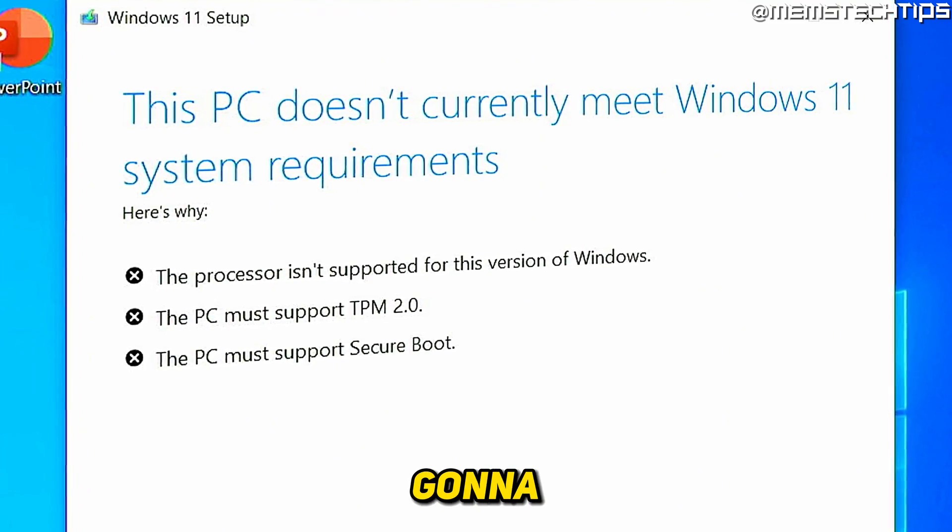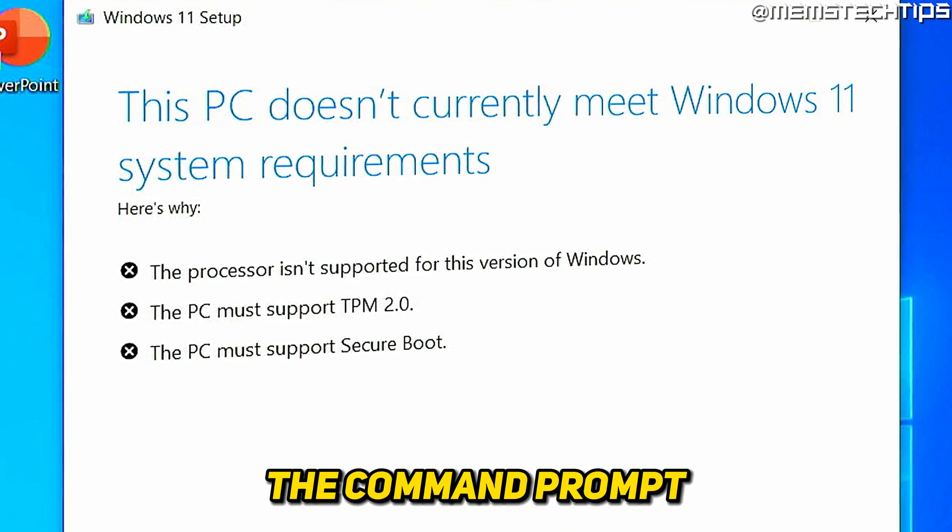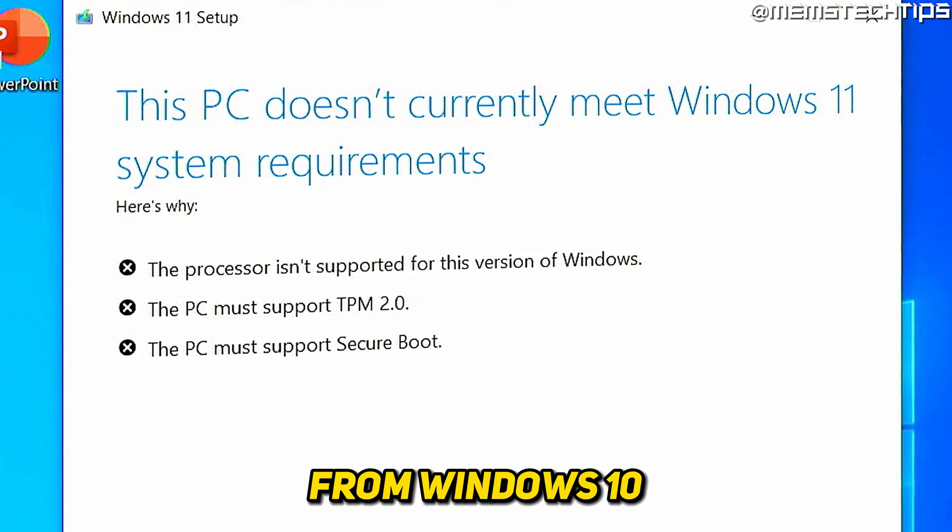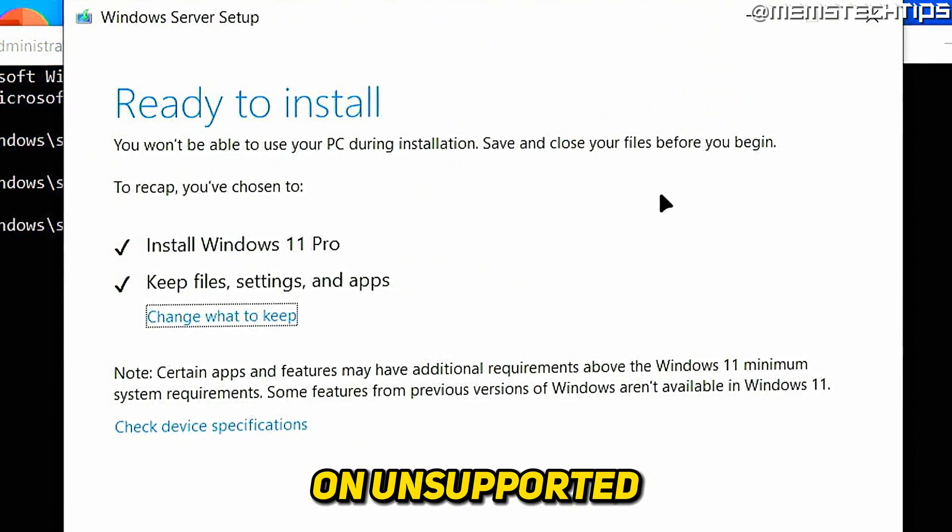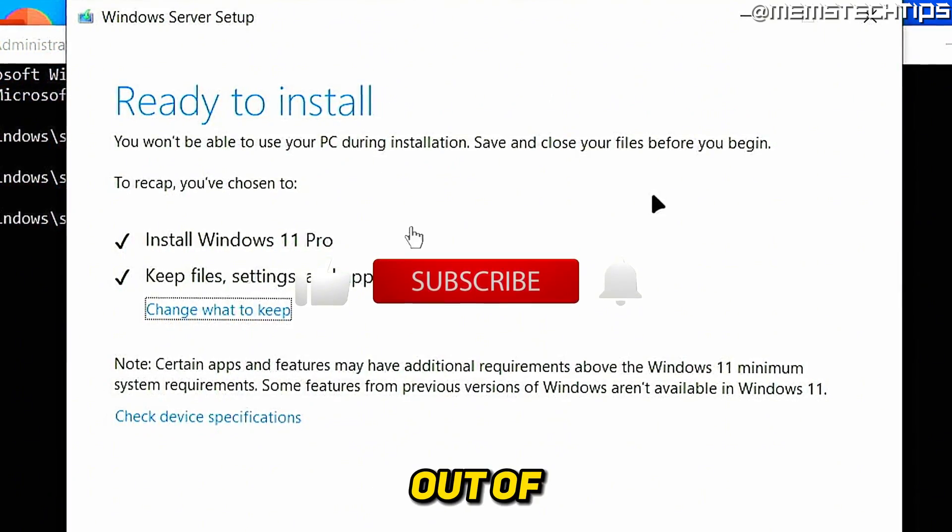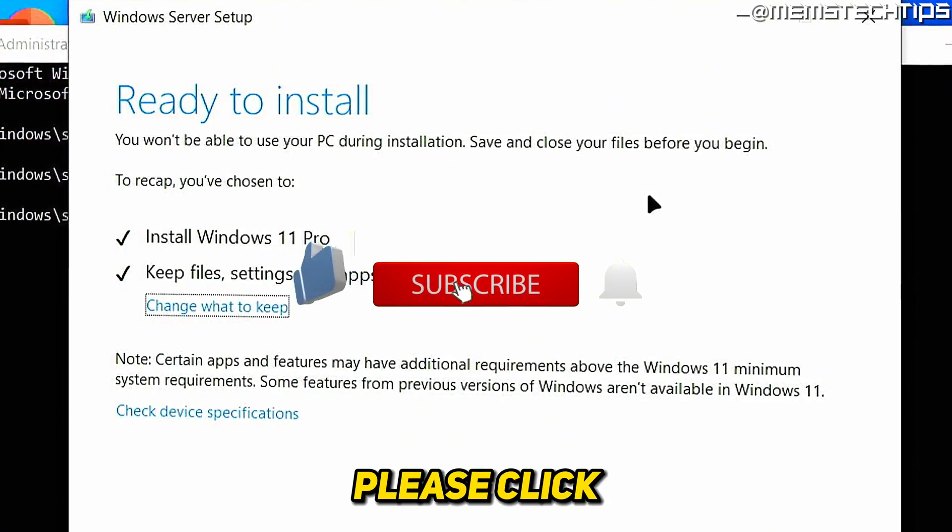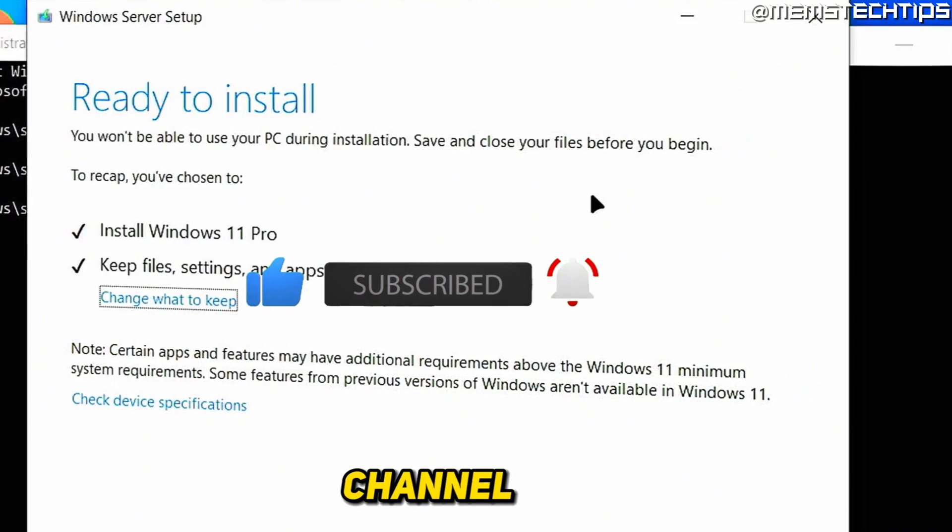Welcome to this quick guide where I'm going to show you how you can use the command prompt to upgrade from Windows 10 to Windows 11 on unsupported hardware. If you get any value out of this video, please click the like button and subscribe to the channel.